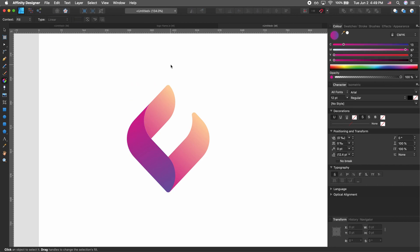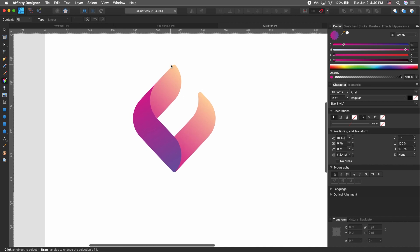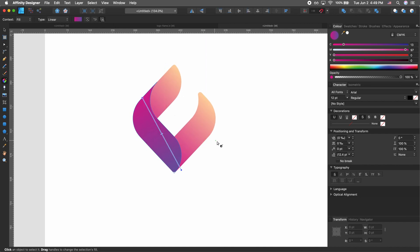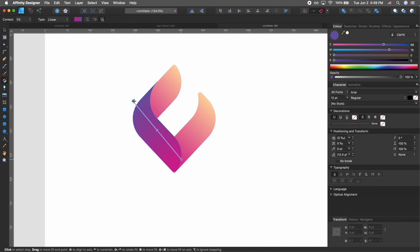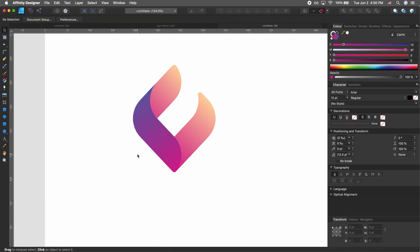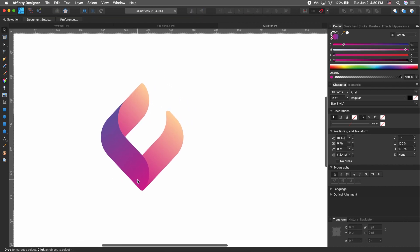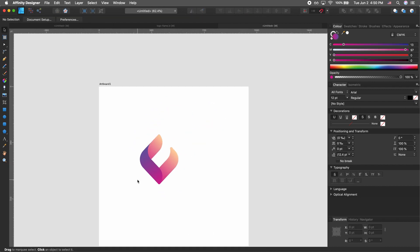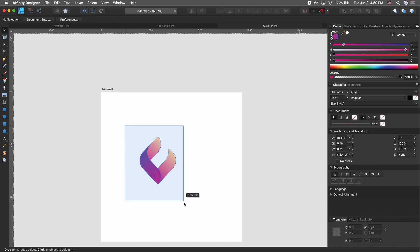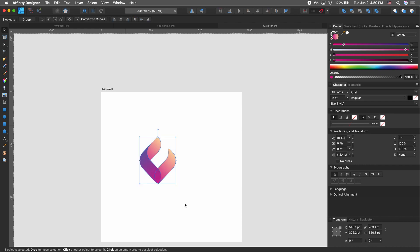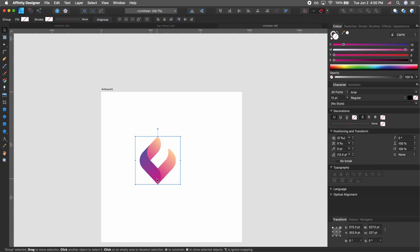So maybe we want to have it more in the red, more magenta than anything else. I'll include the project file in the description if you want to copy the colors. I'm just playing with the gradients right now and seeing how they look. This looks pretty good — let's select everything and hit Command+G to group the shape.